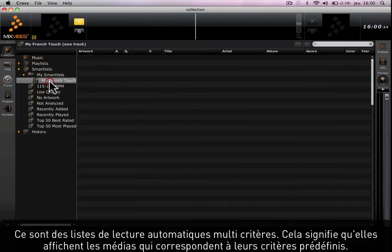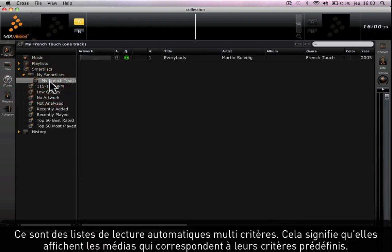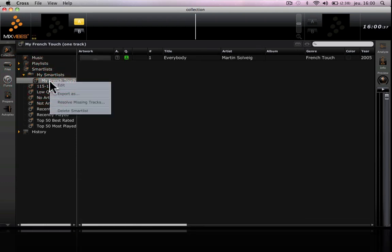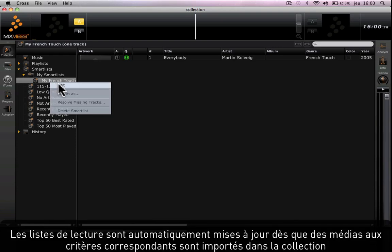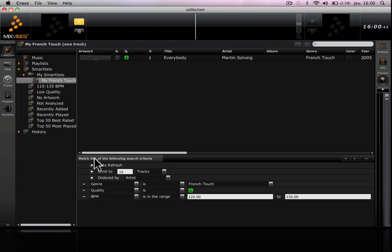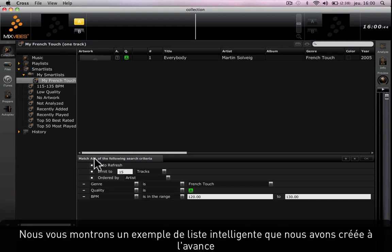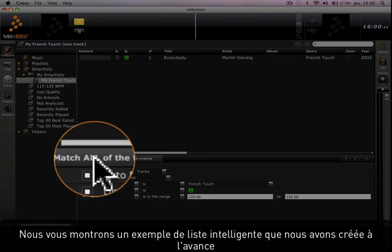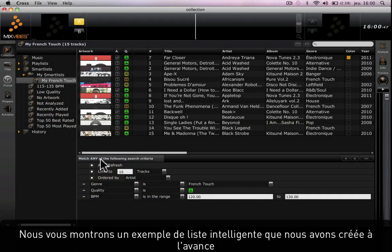Smart lists display media that matches a certain predefined criteria. They are automatically refreshed as soon as newly imported songs match those criteria. Here I'm showing you an example of a smart list that I've created myself.